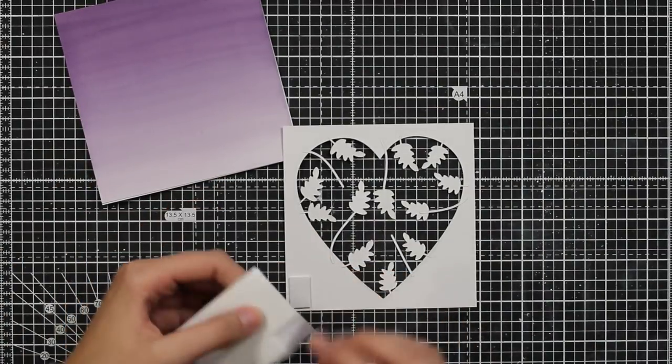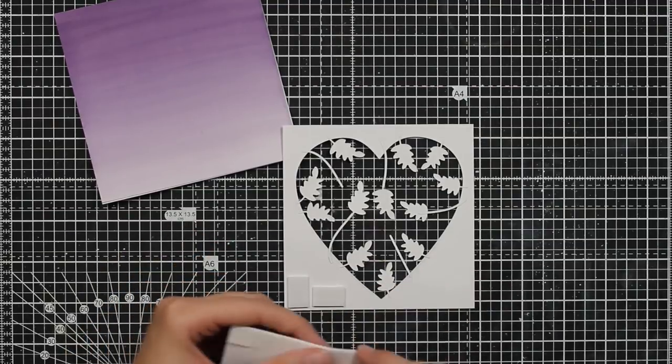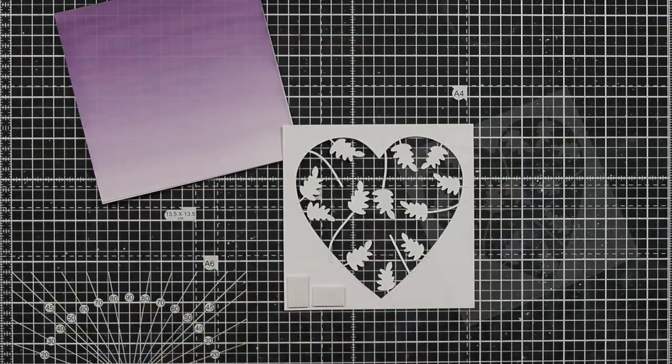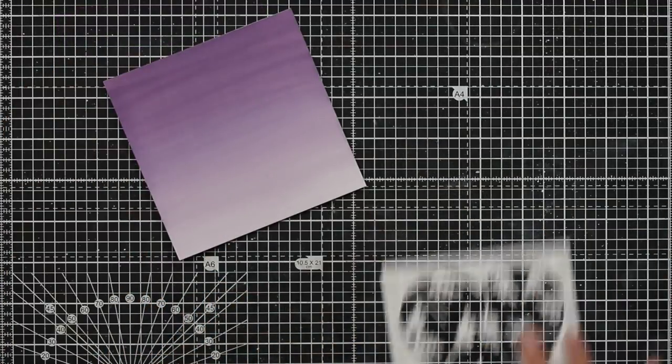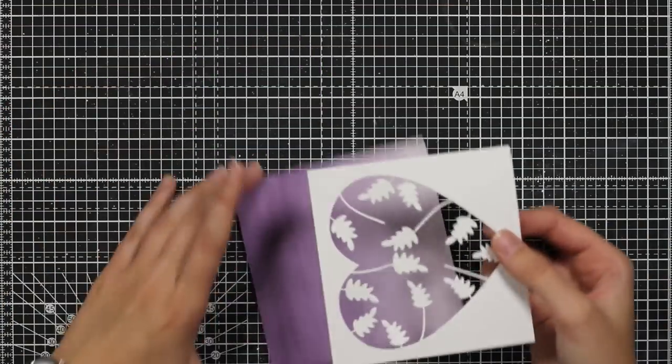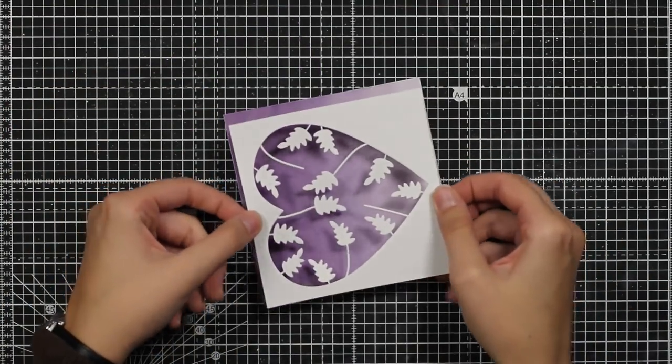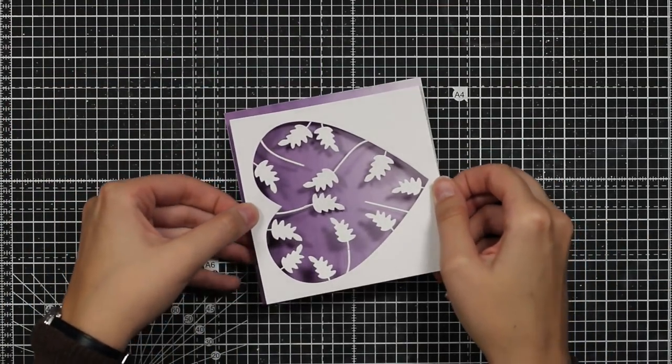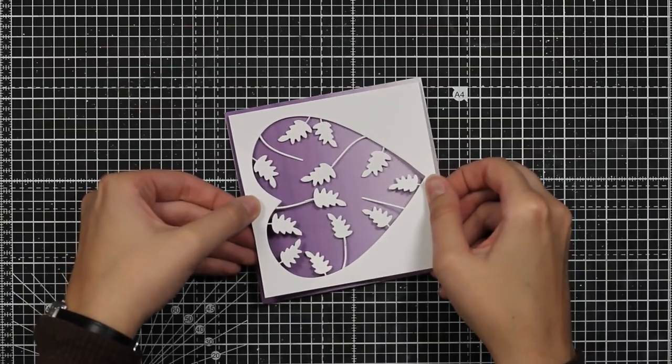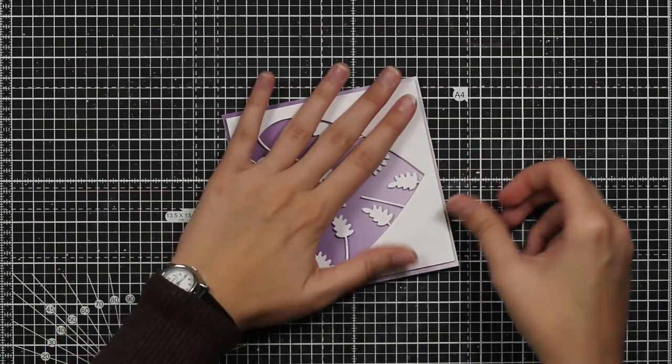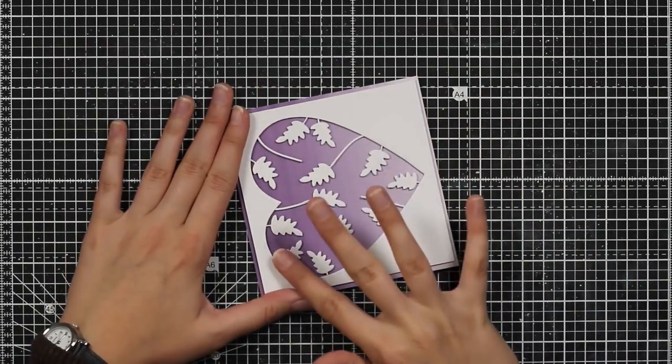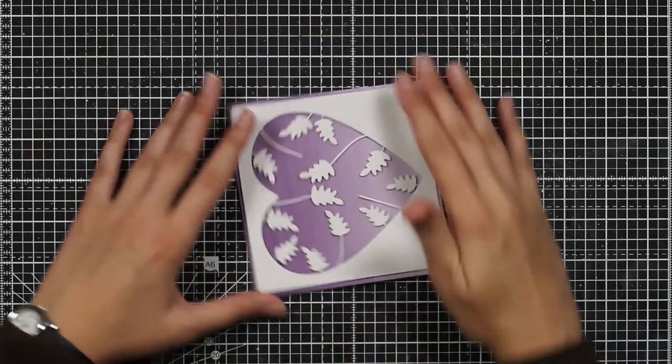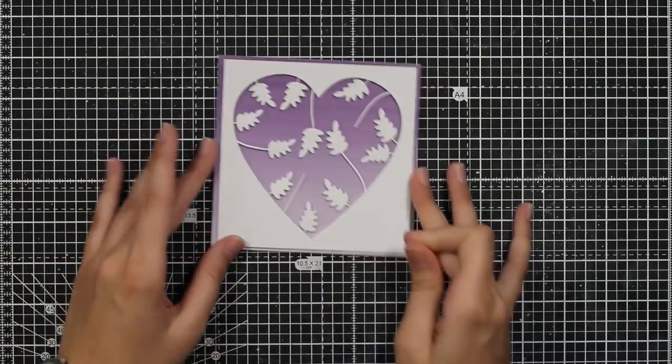Then I will use these foam rectangles since I want some dimension and this is perfect. You can see that I also put the foam behind the leaves so they will be also popped up.